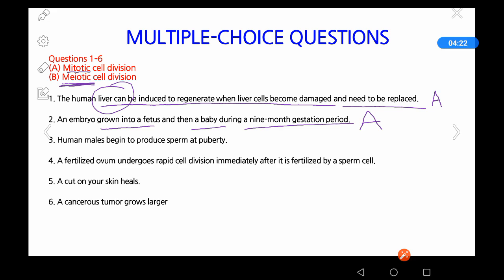Question 3: Human males begin to produce sperm at puberty. As you can see, sperm is regarded as a sex cell, so it is produced by the process of meiosis. The answer is B — meiotic cell division.